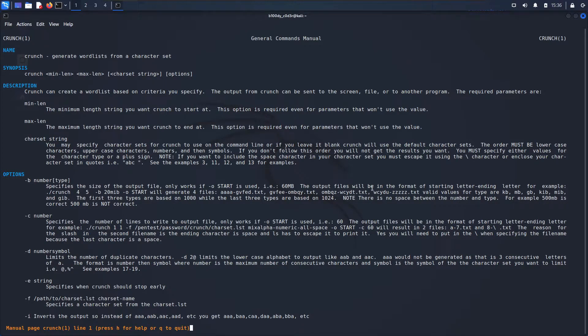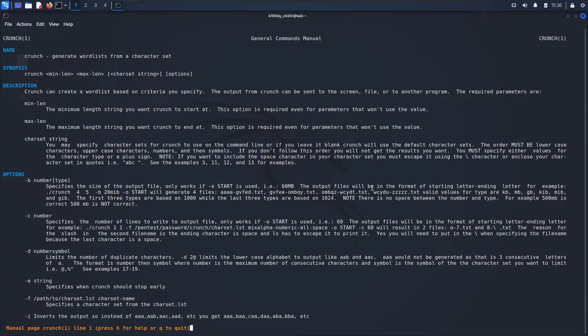You can go ahead and spend some time getting familiar with the tool. Now I'm going to show you the example and based on the example you will be able to run all of these commands, but if you want to run or create some advanced wordlists then I highly recommend that you go over this.